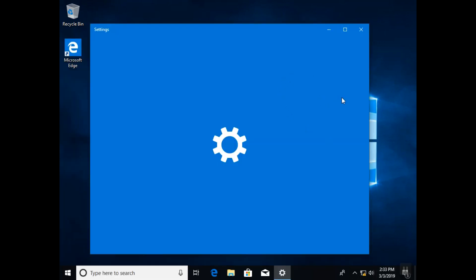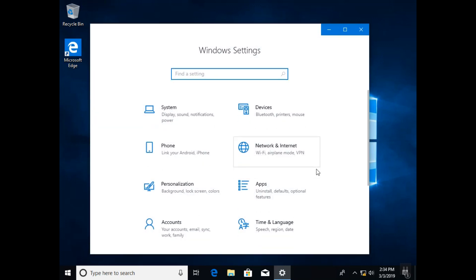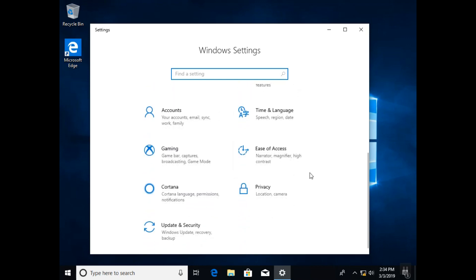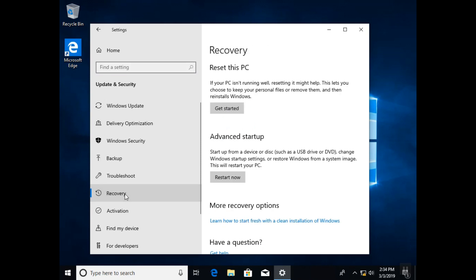We'll open our settings and here we are going to select Update and Security, and then we'll go to Recovery. Here you will have the option of Reset this PC as a first method of fixing the black screen or death screen.